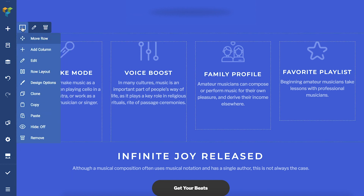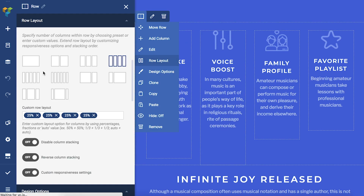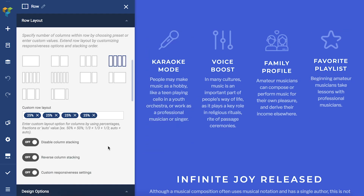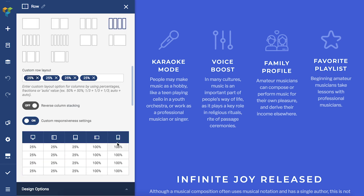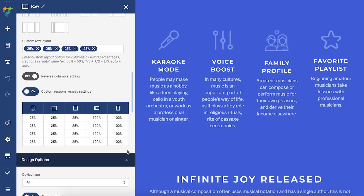To enable custom responsiveness, locate the row which you want to adjust and open the row layout window. Here, let's enable the toggle. That opened the custom responsiveness settings.